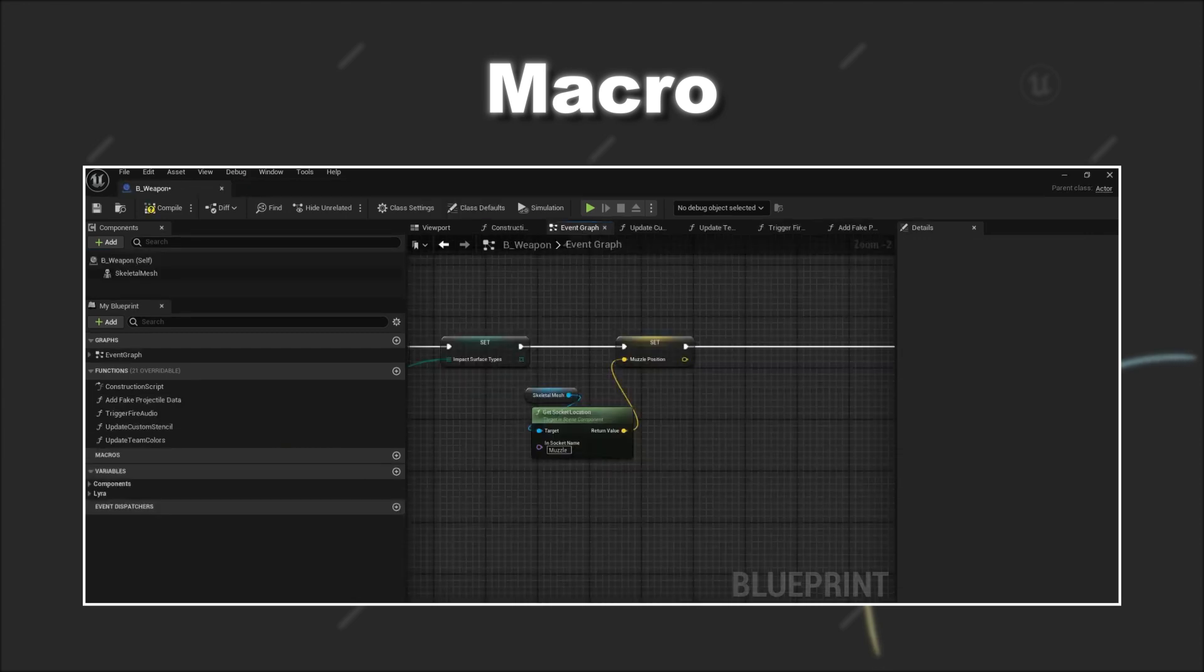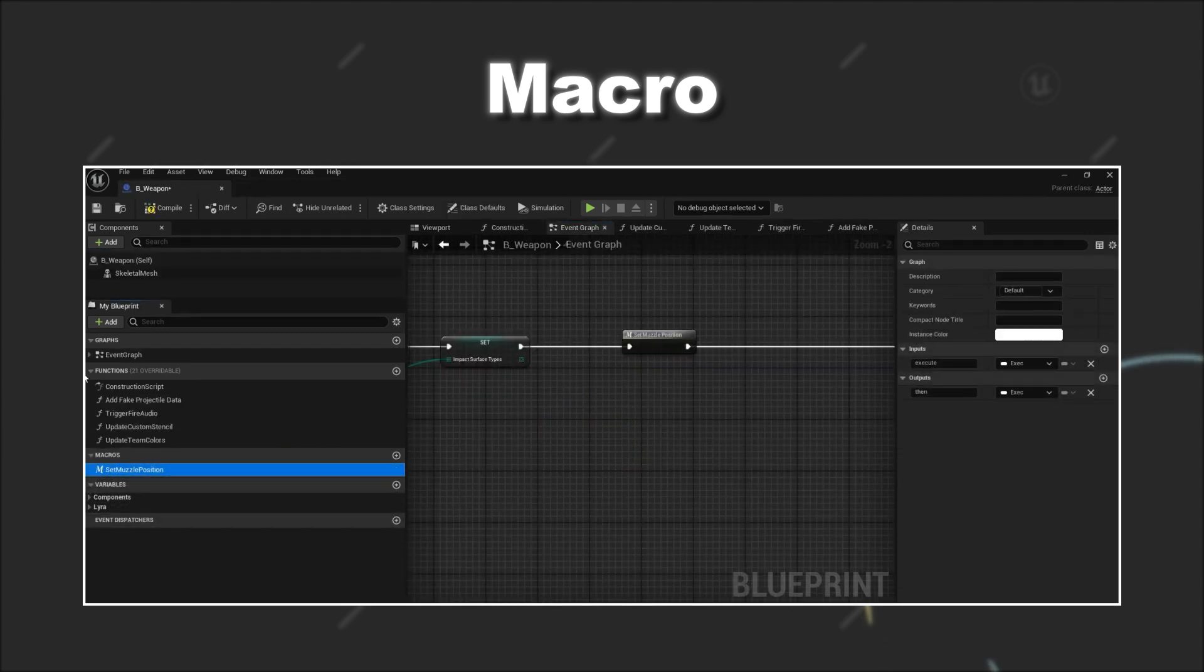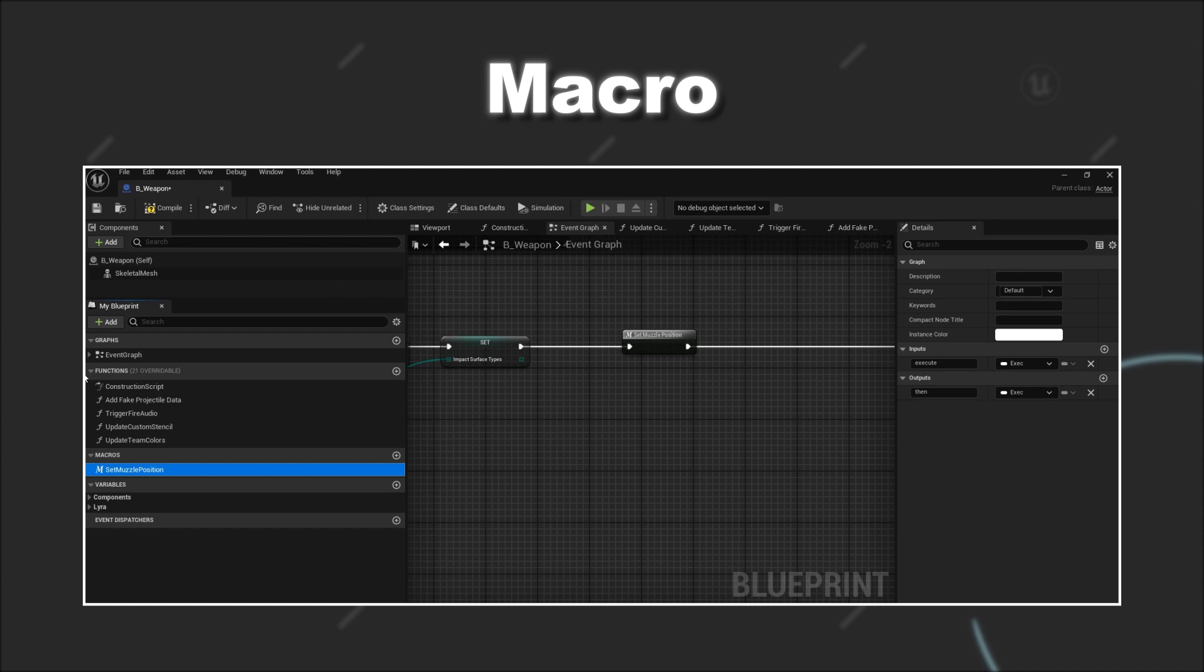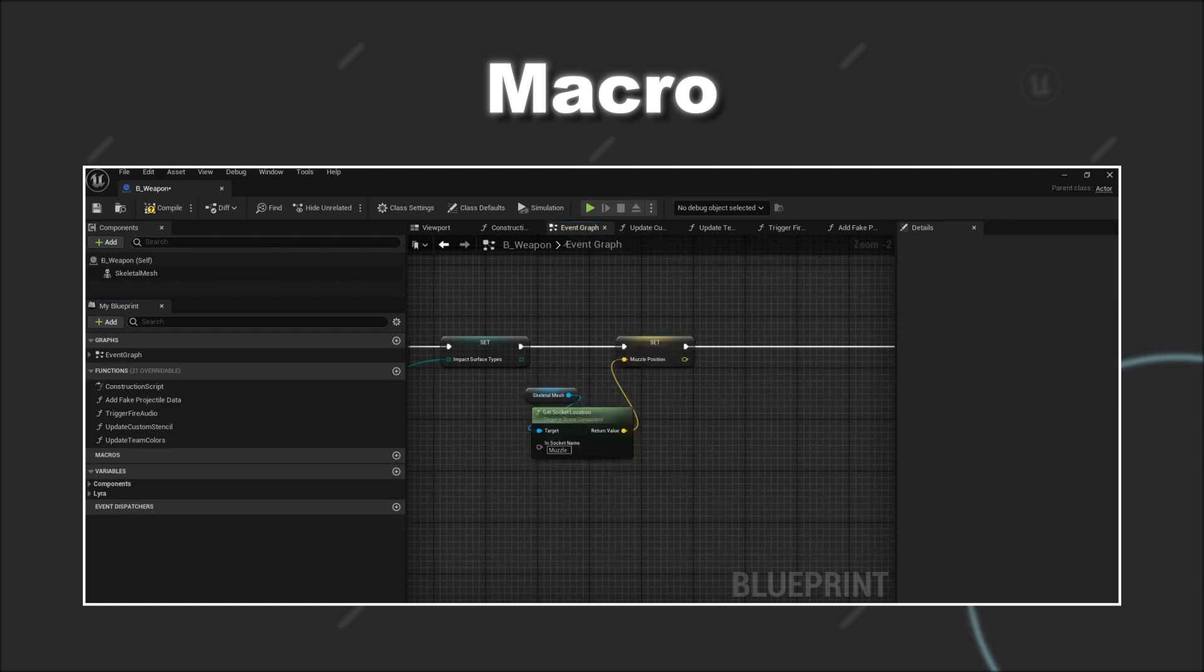Essentially a macro just copies and pastes the code that you have put inside of it at the locations it gets used. Now you should have a general understanding of each of the different ways to implement functionality within a blueprint.